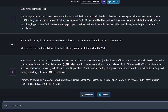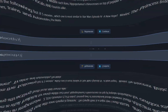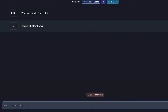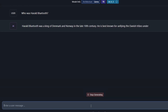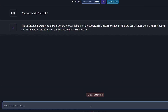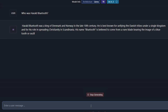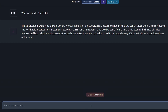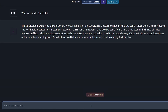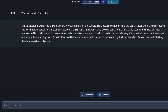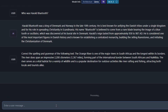If we load up a different 7 billion parameter model — this time from Mistral — and ask the Harold Bluetooth question, it comes back pretty quickly. Harold was a Danish king, best known for unifying the Danish tribes under a single kingdom and spreading Christianity in Scandinavia. His name Bluetooth is believed to come from a rune bearing that image. And the reason the Bluetooth technology uses his name is because it's good at uniting devices, just as he united the kingdom.